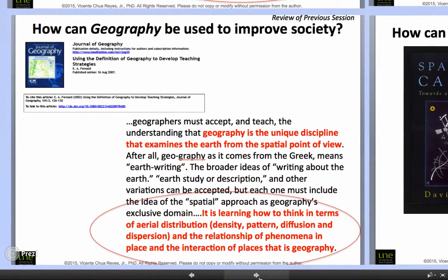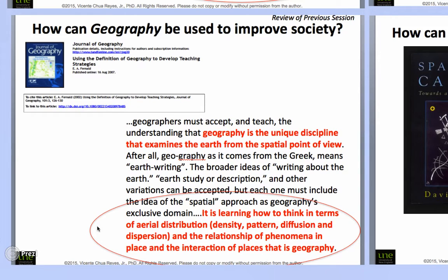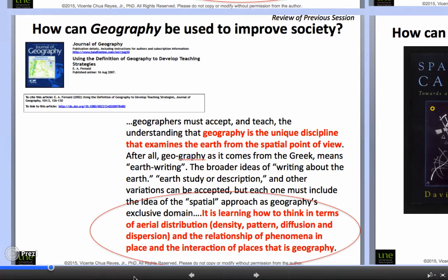Another point from lecture one was the idea that geography can actually be used to improve society. Particularly, I emphasized that learning how to think in terms of aerial distribution, density, pattern, diffusion, and dispersion, and the relationship of phenomena in place and the interaction of places — that is, geography — becomes integral when we try to think about improving society. This book by David Harvey, in relation to spaces of capital, talks about critical geography, and how through it we are able to recognize emancipatory politics that depend crucially upon the ability to articulate geographical alternatives in both theory and practice.